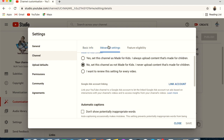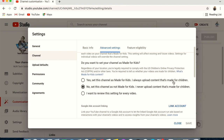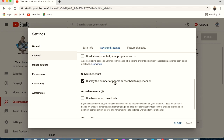Under Advanced Settings, the first option is Audience. You have three choices: 'Not for Kids' (middle option), 'For Kids' (first option), or let YouTube decide per video (third option). I selected 'Not for Kids' since my content is for adults. You can also choose whether to display your subscriber count publicly — I have it enabled.